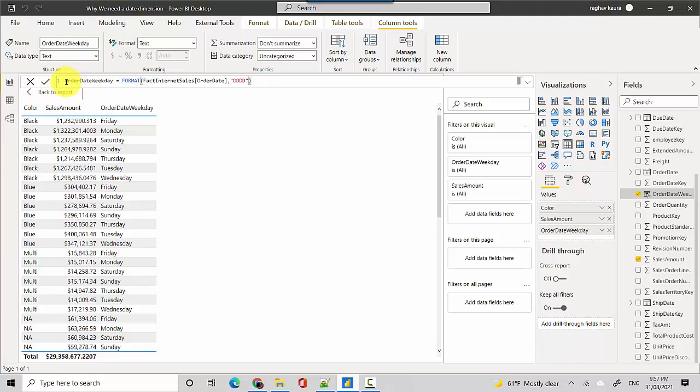But you can see that if you don't have a date dimension it leads to a lot of unnecessary DAX code being written. It can also start going out of control with too many keys in your fact table that can also impact the performance and size of the data model.